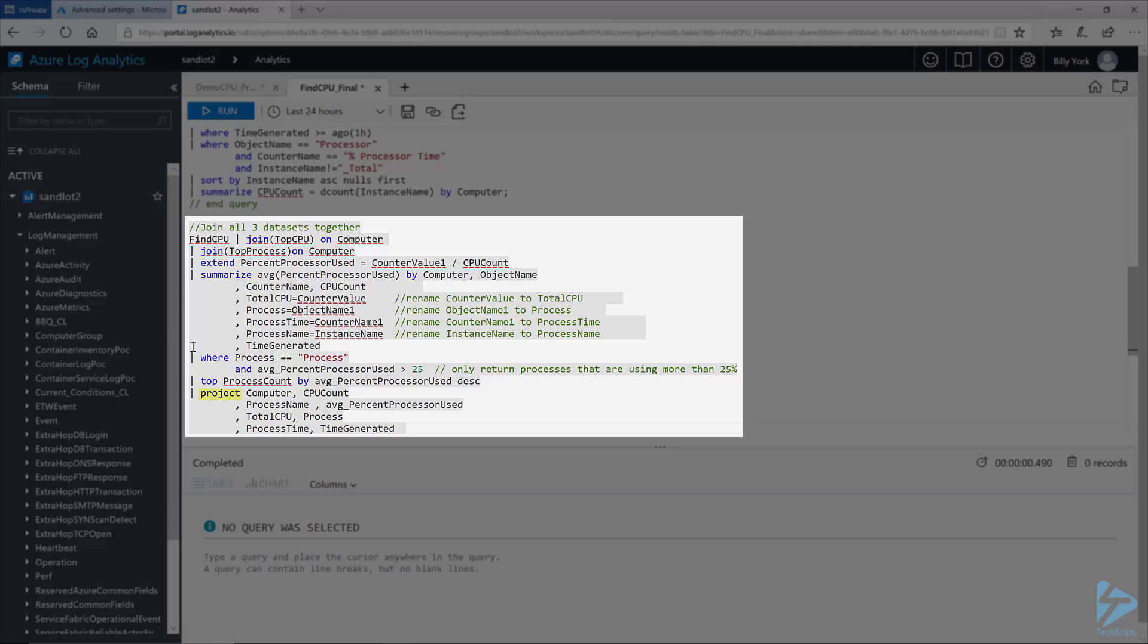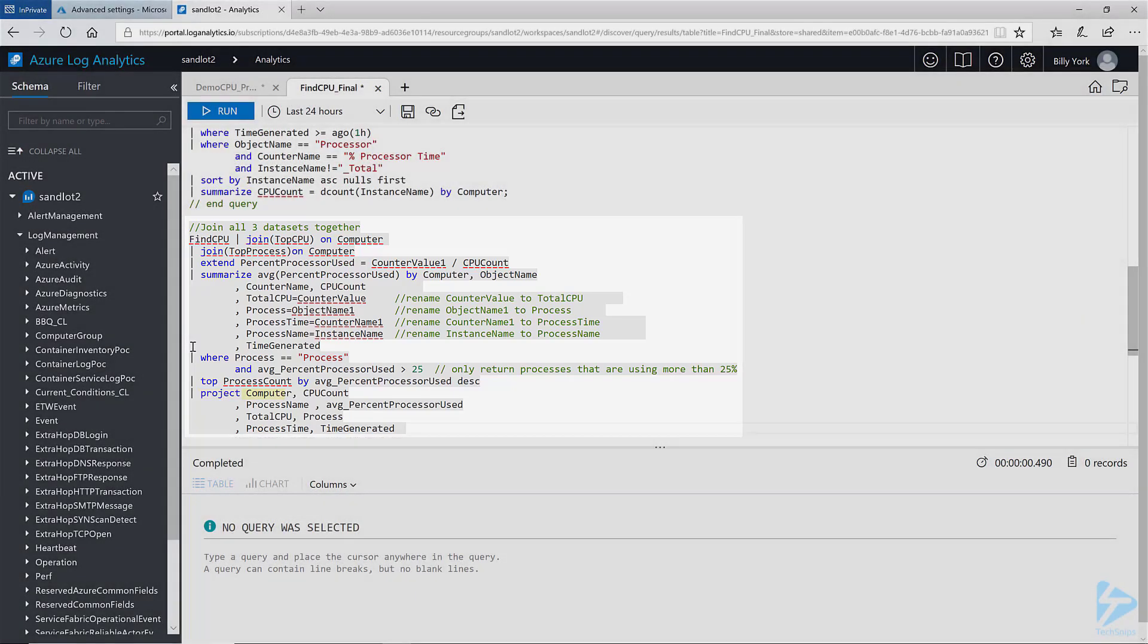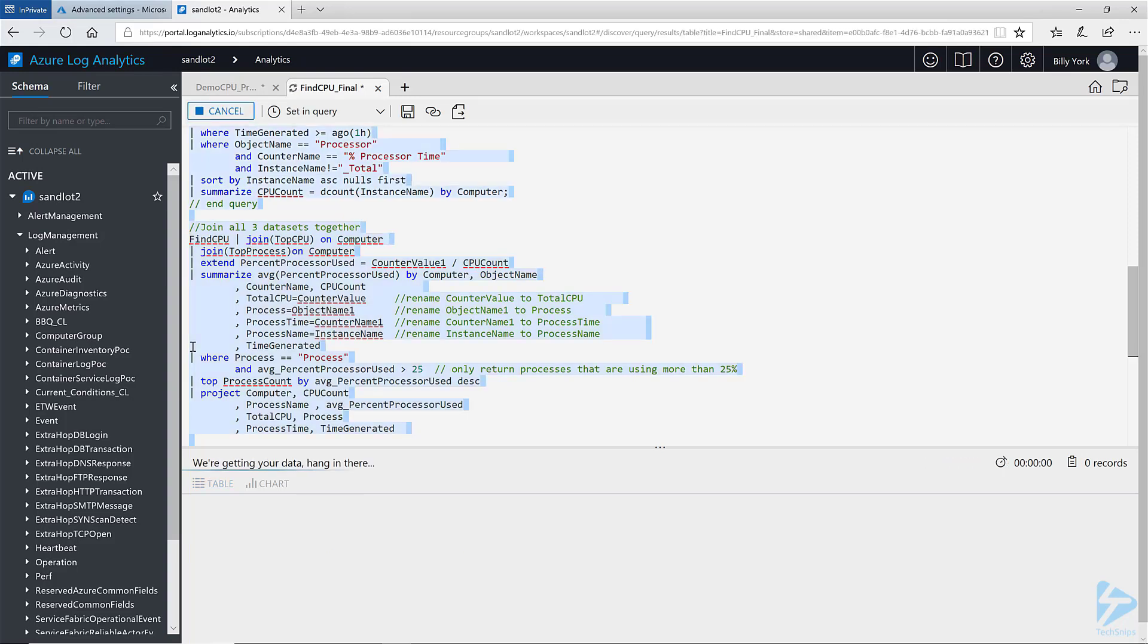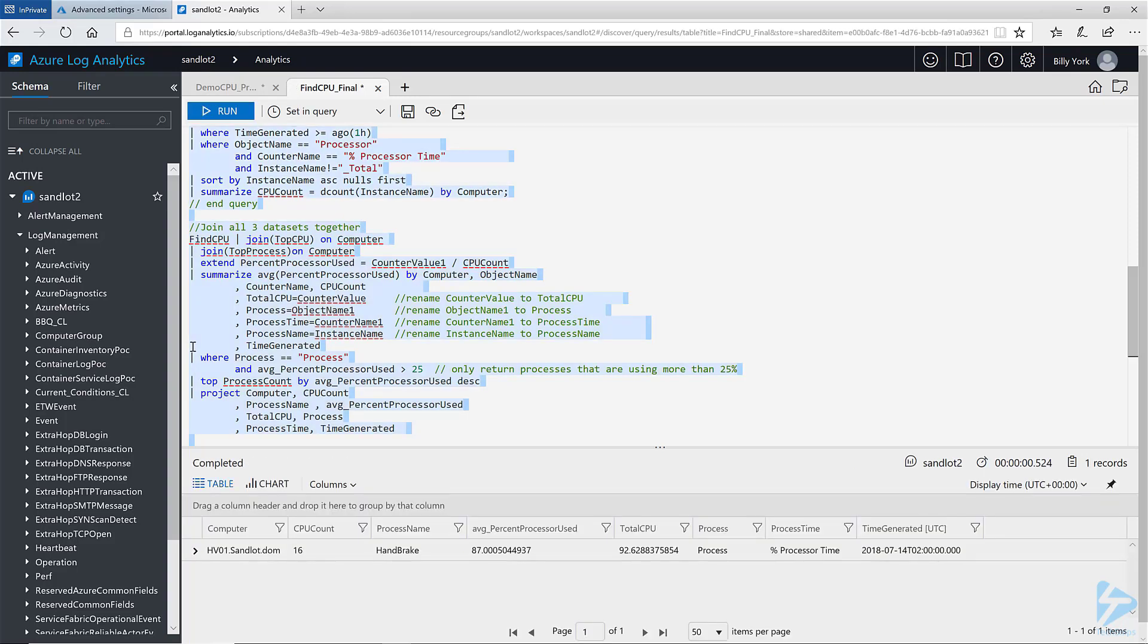Next, we project only the fields we want to return in this data set, which are computer. I'll use control A to grab the full query and shift enter. As you can see,